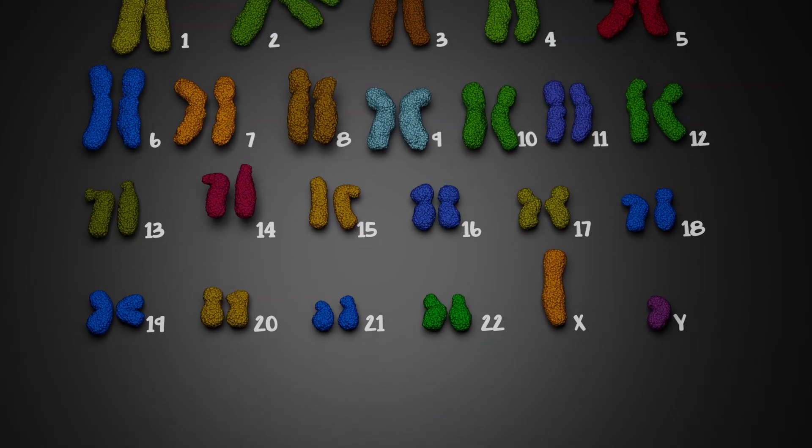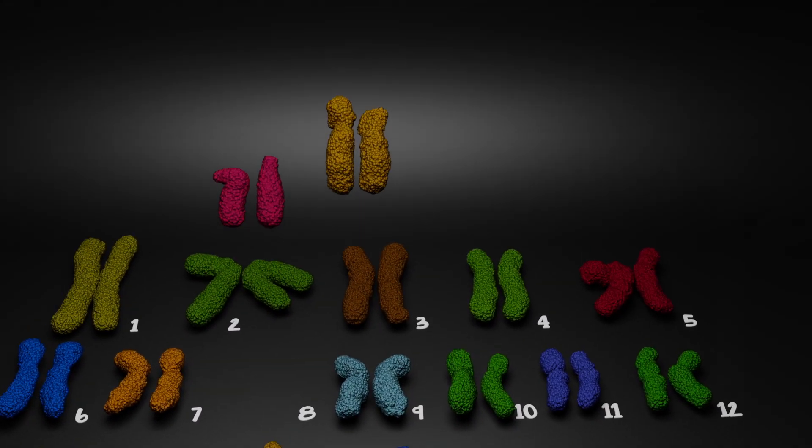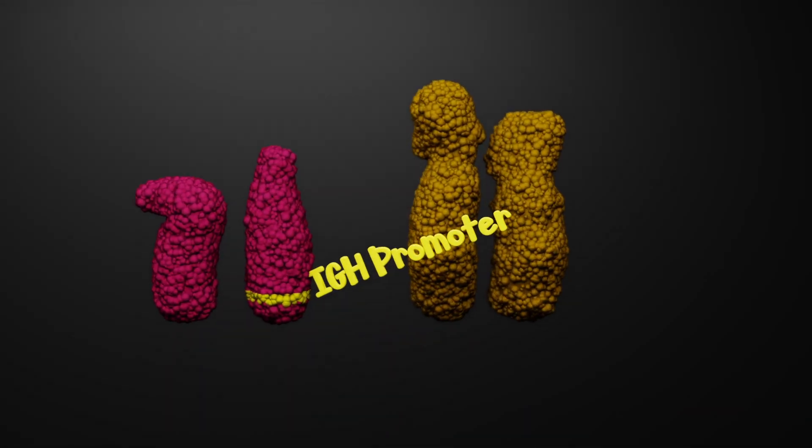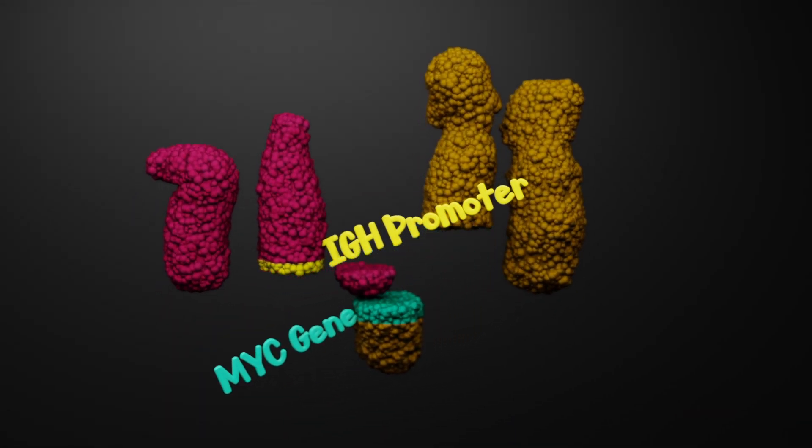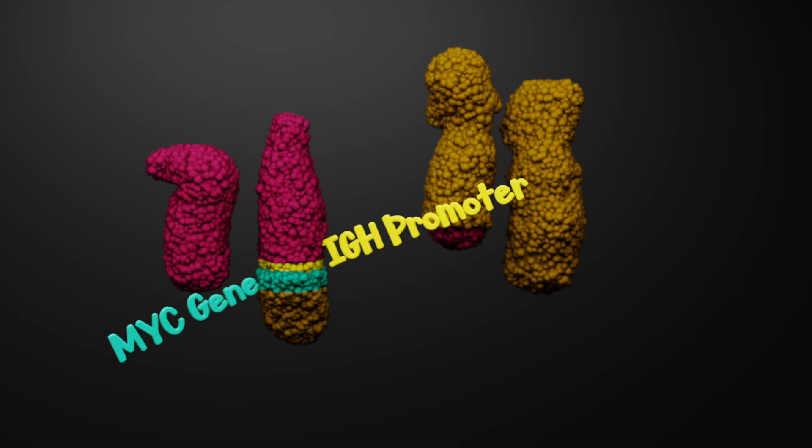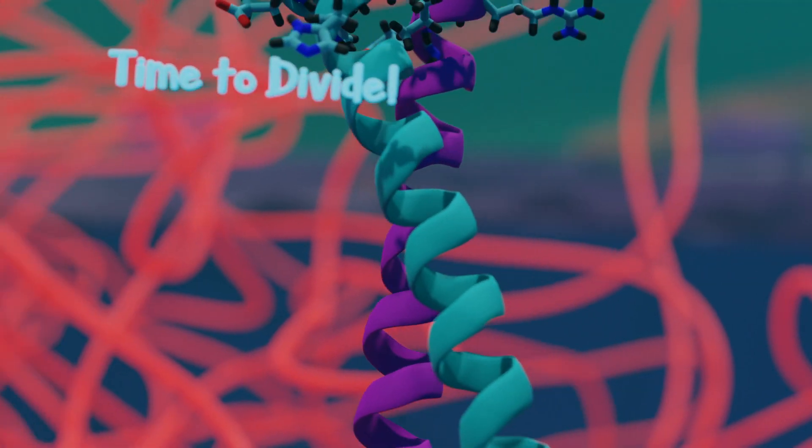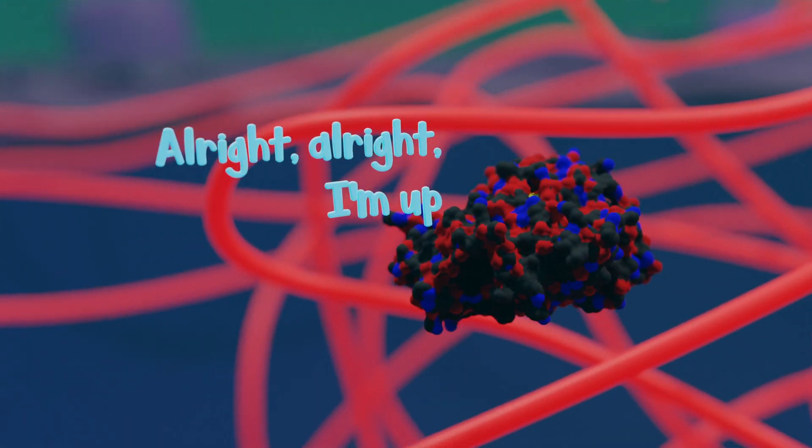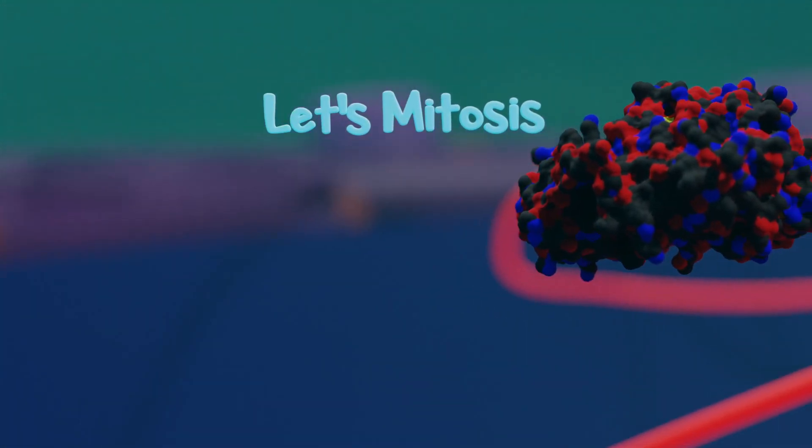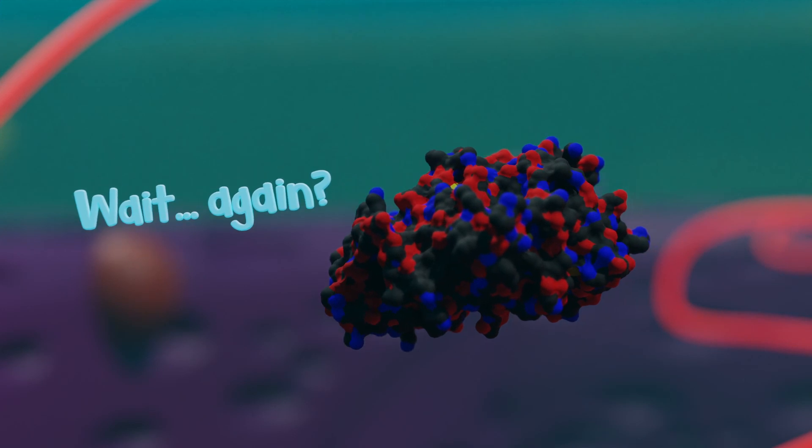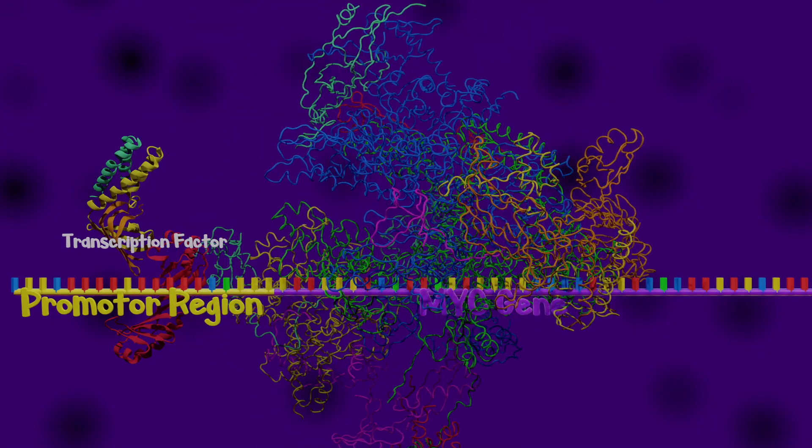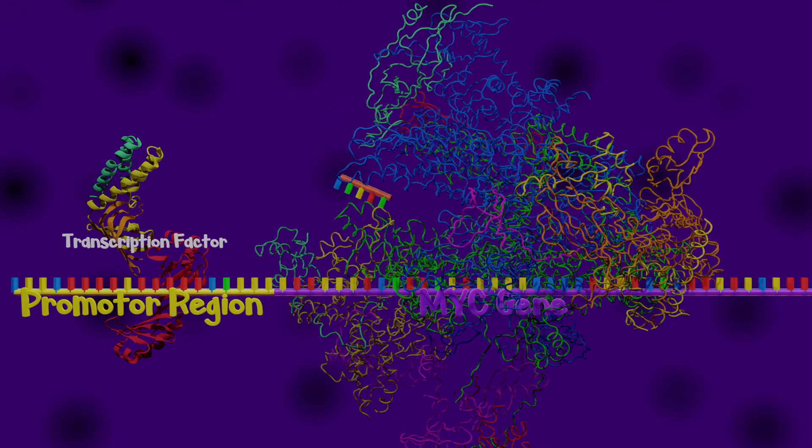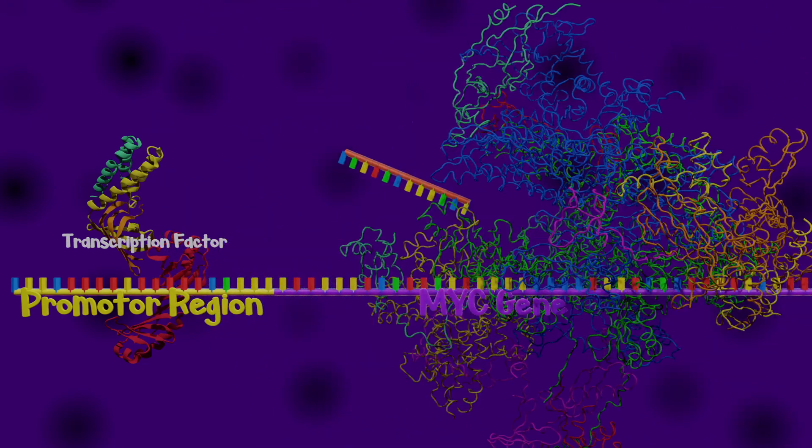In Burkitt lymphoma, the IgH gene promoter sequence from chromosome 14 is paired with the MYC protein sequence on chromosome 8. MYC proteins normally float around and encourage the production of proteins for cell division, but they are only around when the cell is about to divide. By being paired with this promoter sequence, MYC protein is constantly being produced, thus again triggering continual cell division.